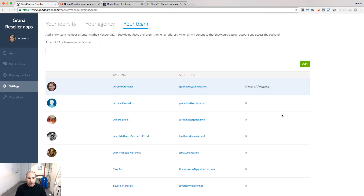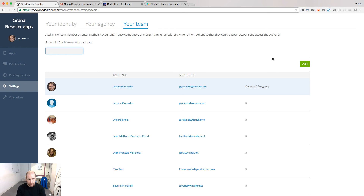As the owner of the reseller account, you can give access to the reseller dashboard to several people. Go to the Your Team tab, enter the account ID of your team member, and add them. They will receive an email to confirm, and then they will be able to access the dashboard.